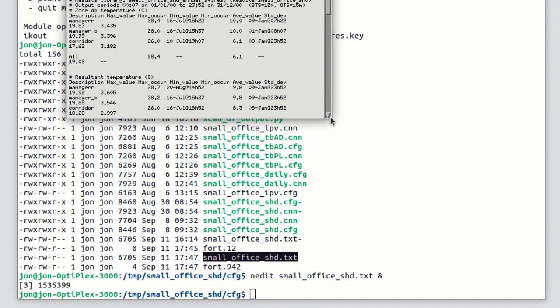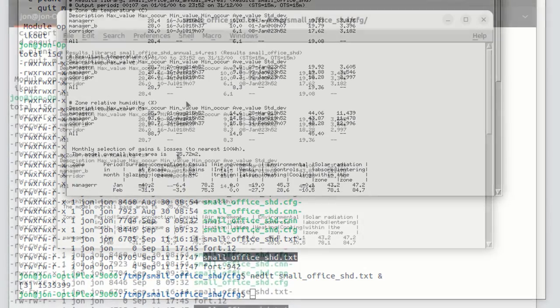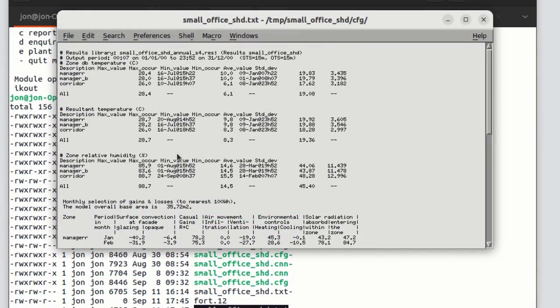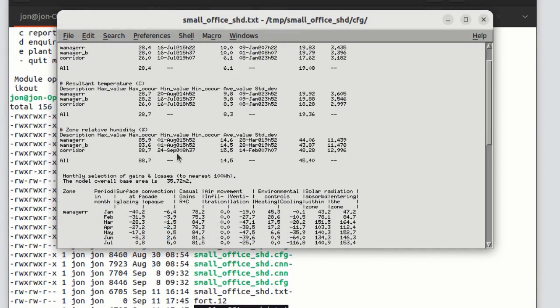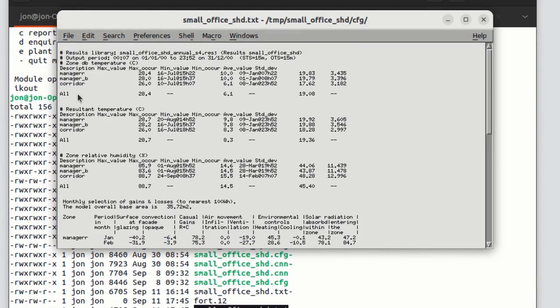If we look at the report, it's a mix of statistics and monthly data that was selected by the user.